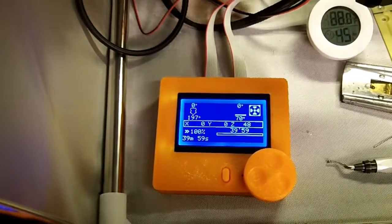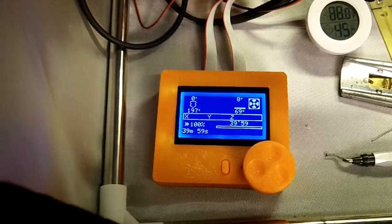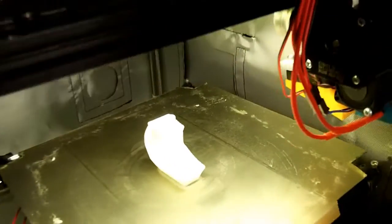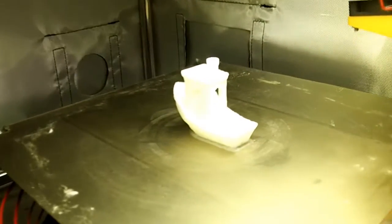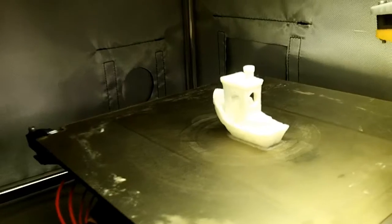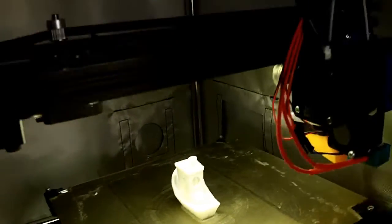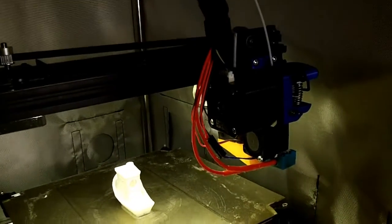Even cranking the speed way up, it's still 39 minutes to print this thing. I haven't had any problems at all with the filament. I think the limiting factor here is definitely my printer.